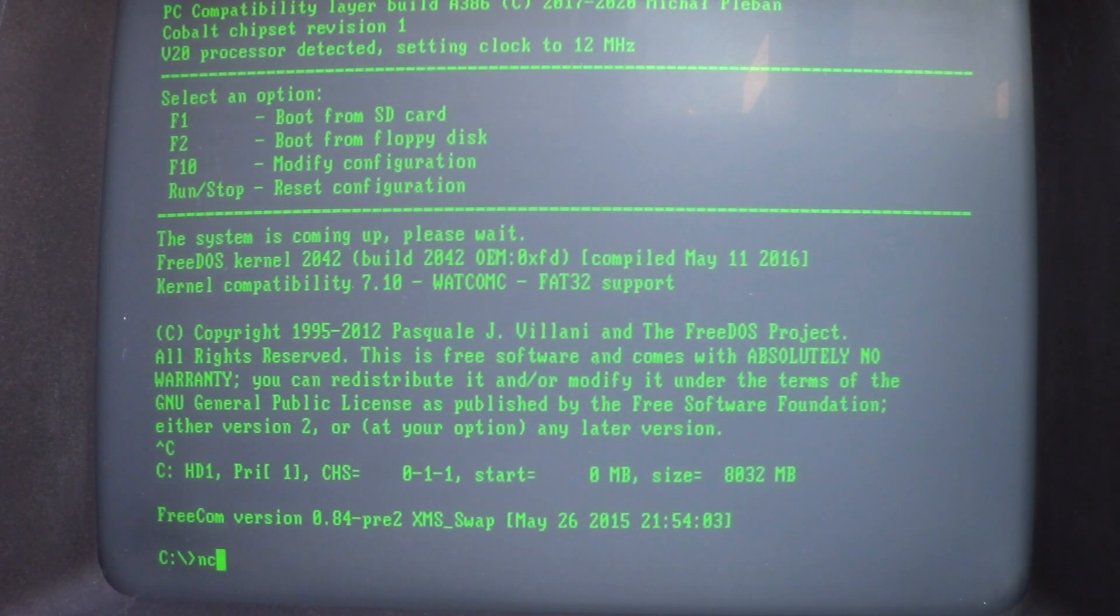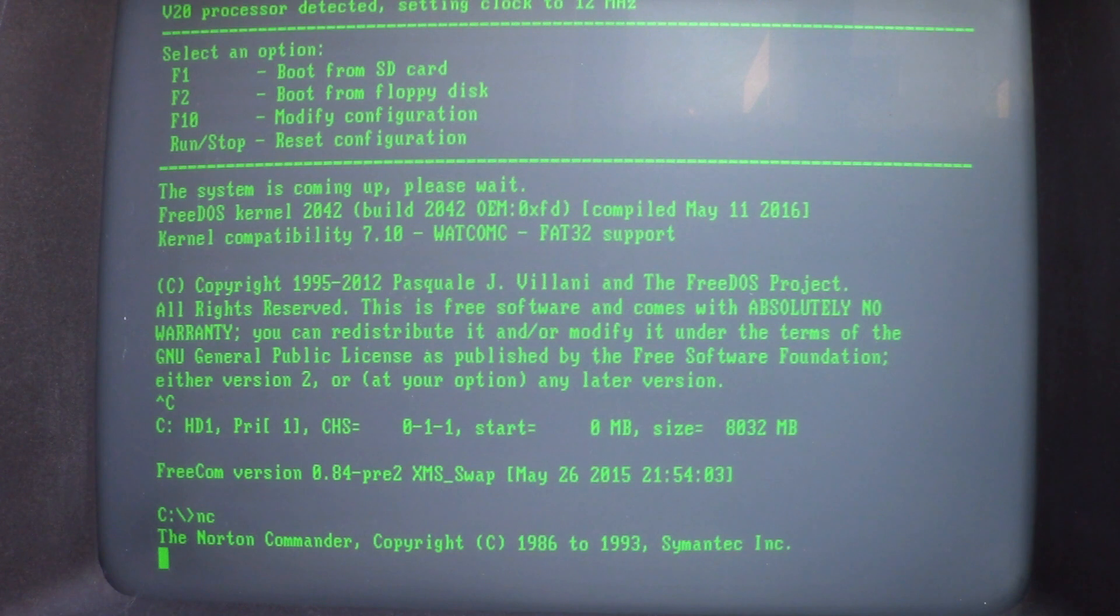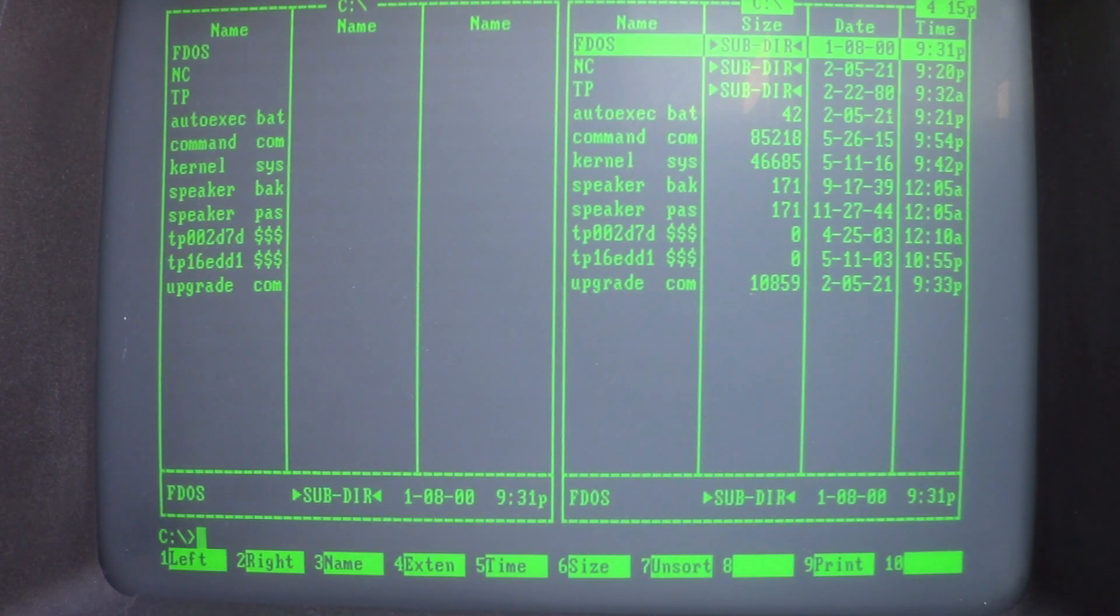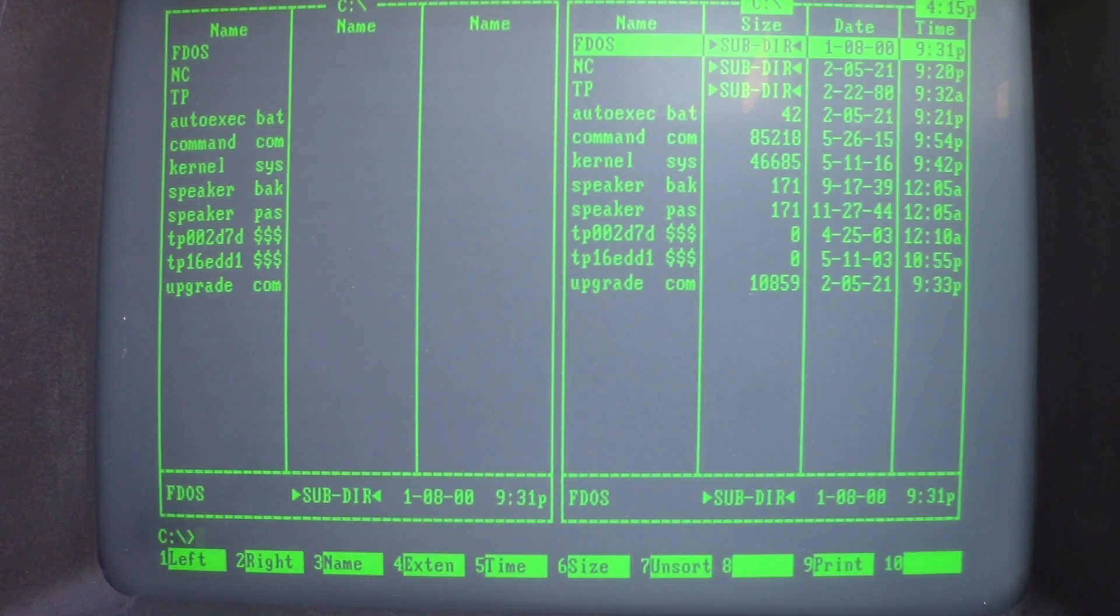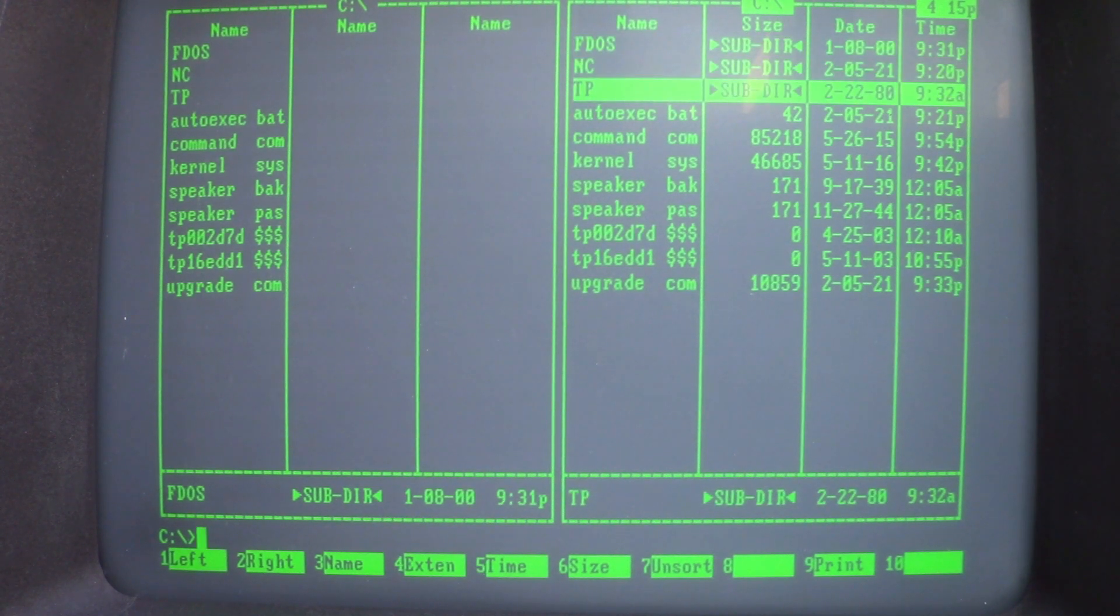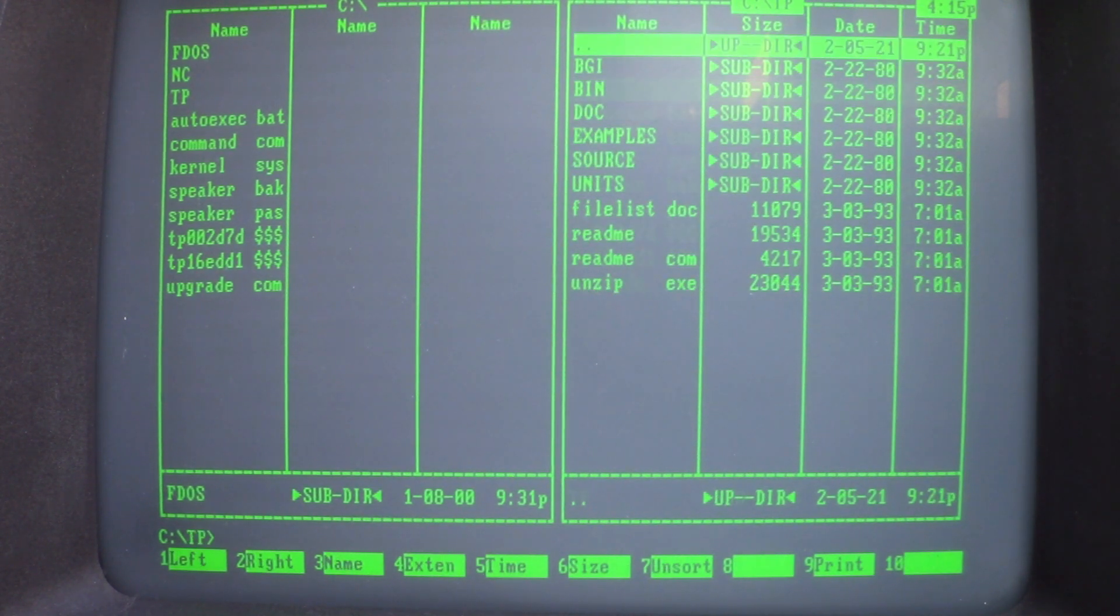So, what about Norton Commander? Does it work? Well, yes, it looks like it does. So, what about this directory? Could it be Turbo Pascal maybe?